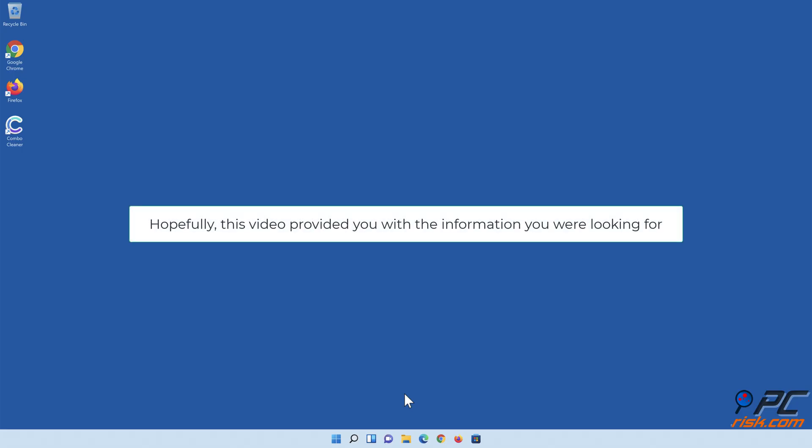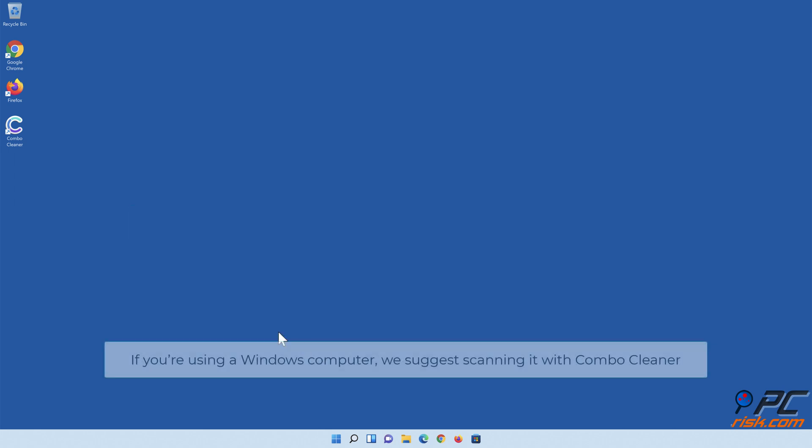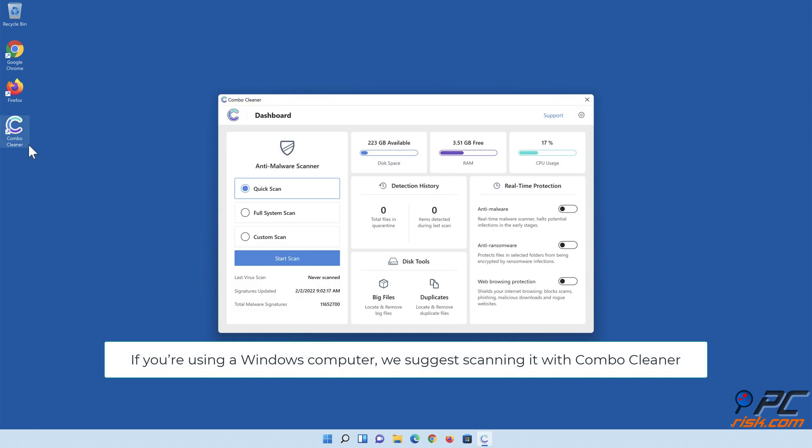Hopefully, this video provided you with the information you were looking for. If you're using a Windows computer, we suggest scanning it with Combo Cleaner.